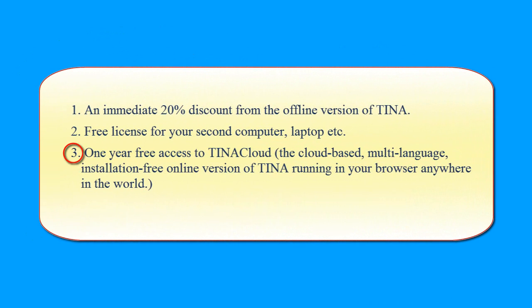One year free access to Tina Cloud, the cloud-based, multi-language installation-free online version of Tina, running in your browser anywhere in the world.